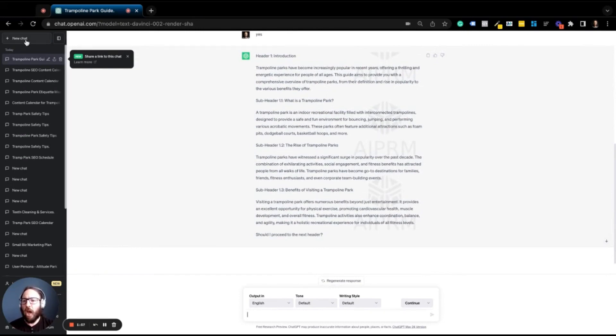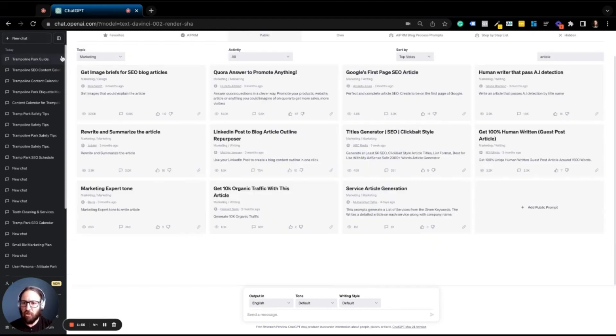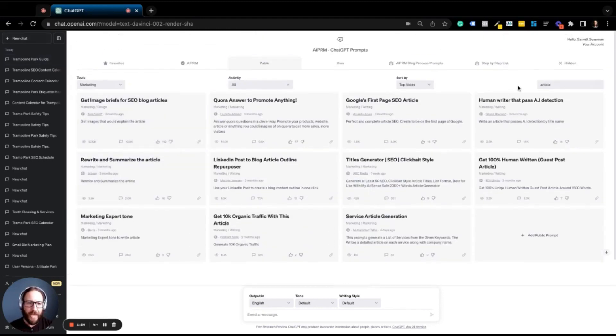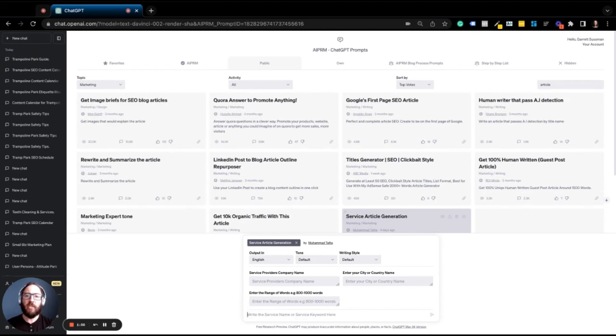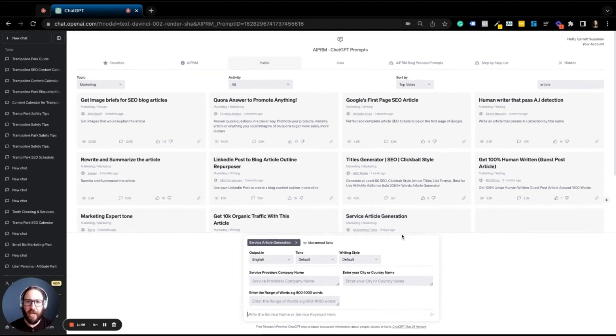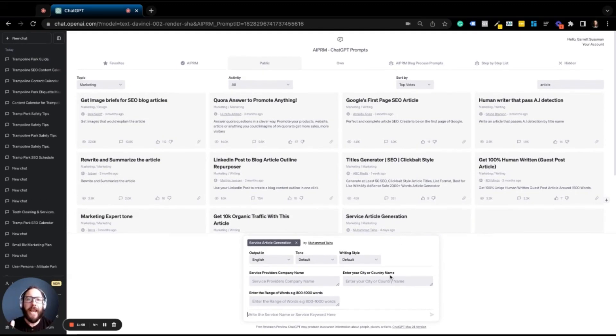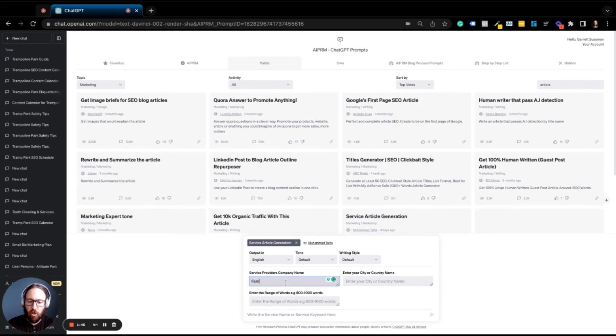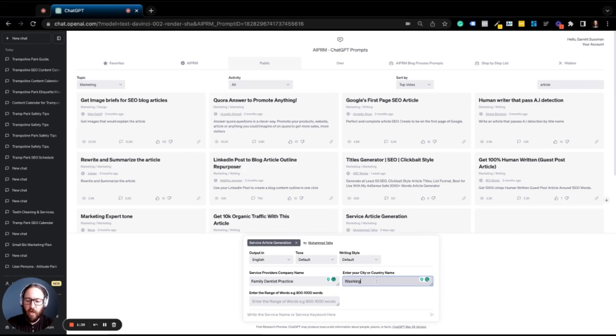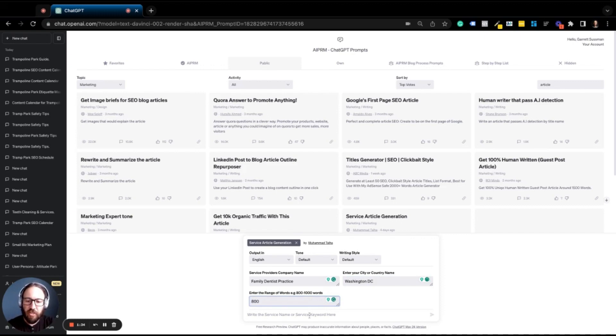Let's try one other use case. We're going to start a new chat. We're going back and say we want to generate service article. Say you have a service page, you run a family dentist practice. So we're going to call our family dentist practice. And let's say we are in Washington, DC. And we want it to be 800 words.